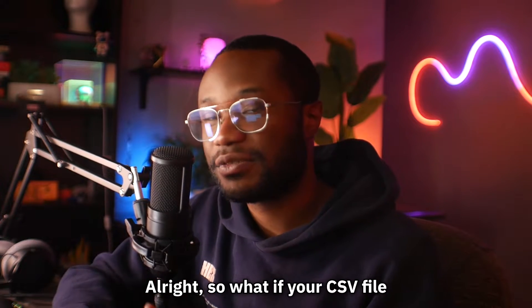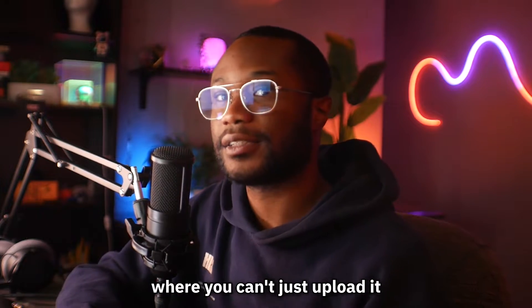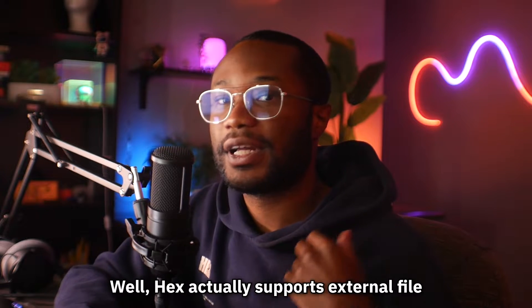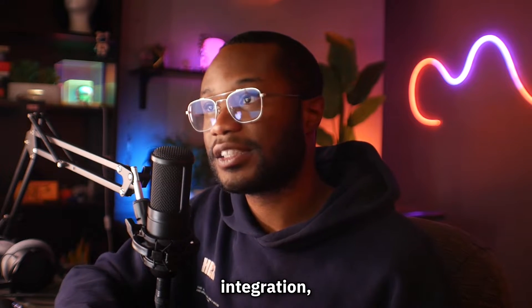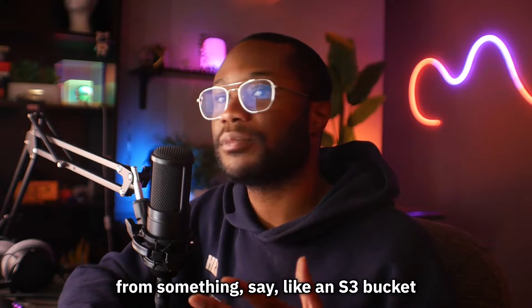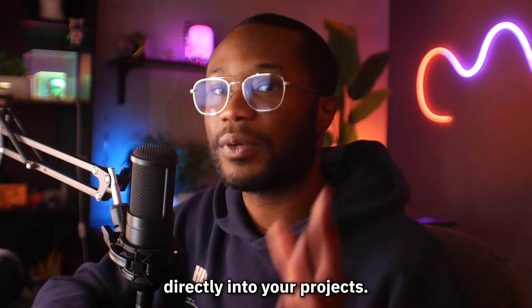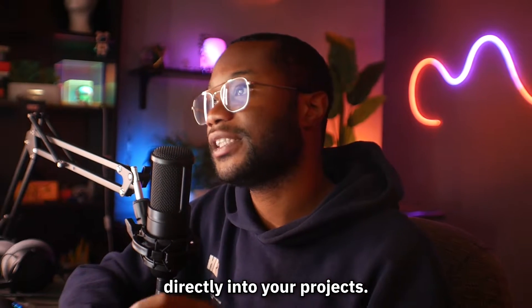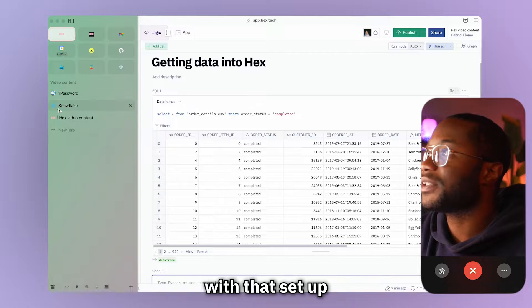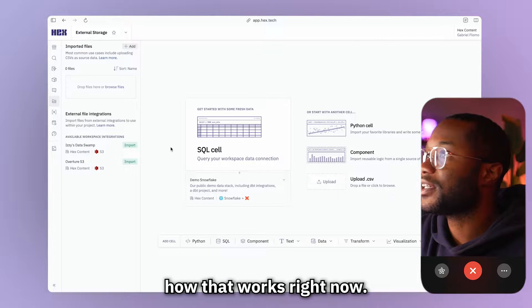All right. So what if your CSV file isn't local to your computer where you can't just upload it into your Hex project? Well, Hex actually supports external file integrations, meaning that you can import files from something, say like an S3 bucket directly into your projects. So I already have a project with that set up and I'll show you guys how that works right now.